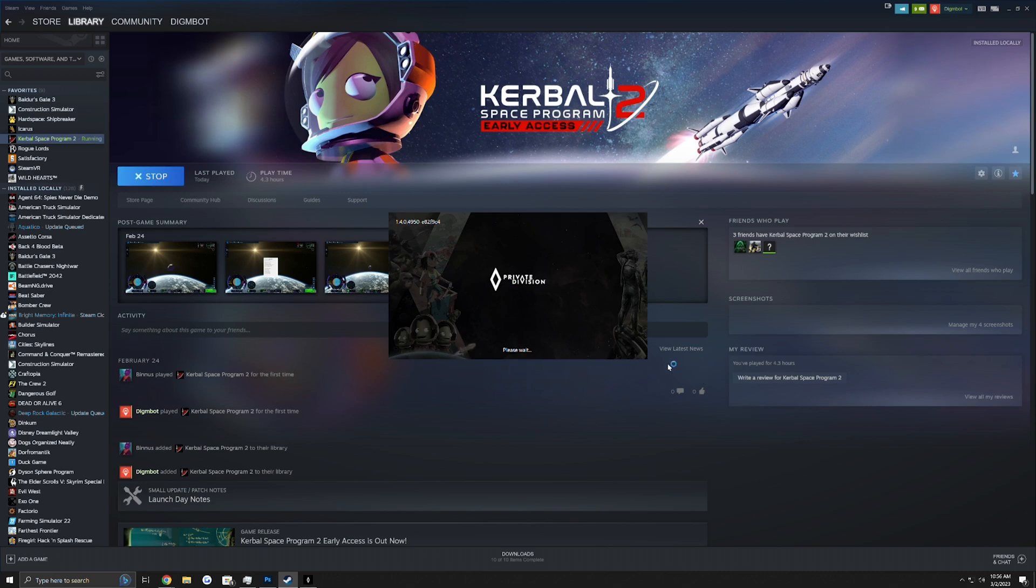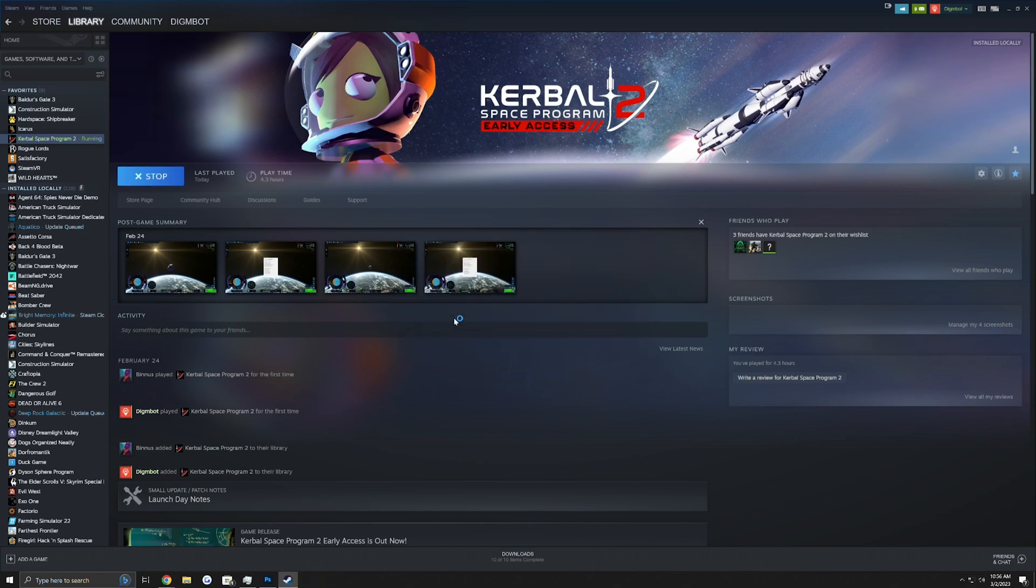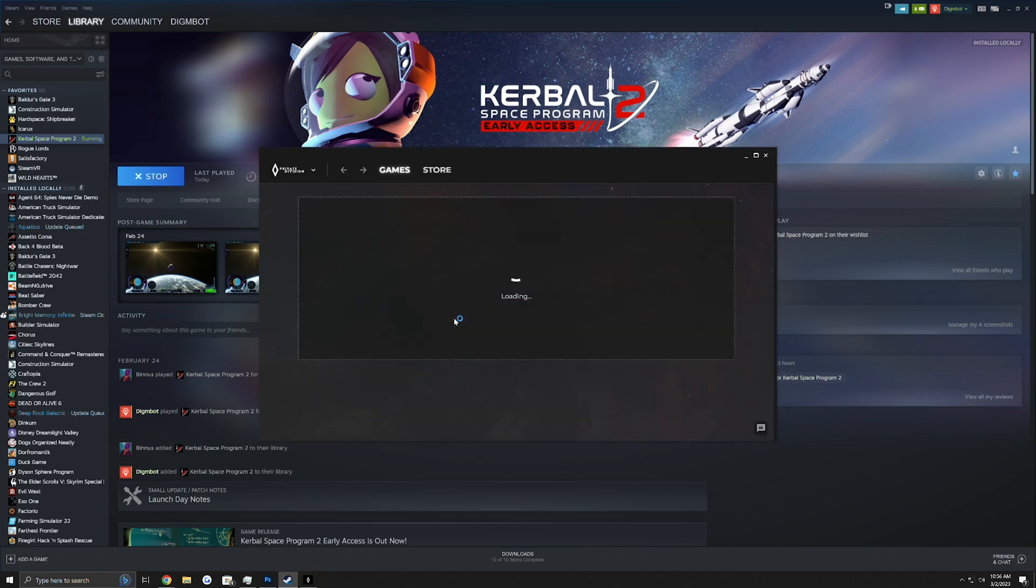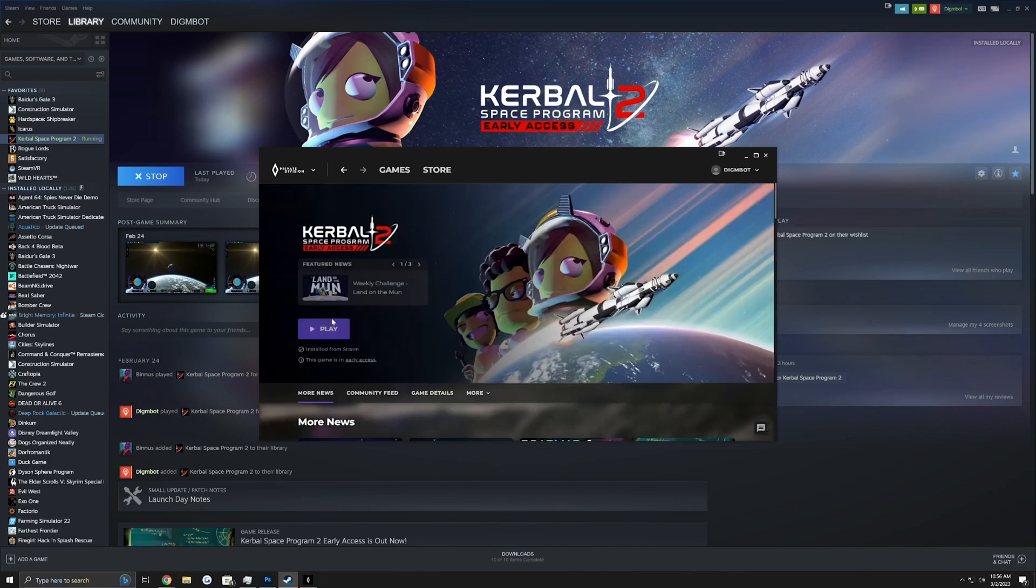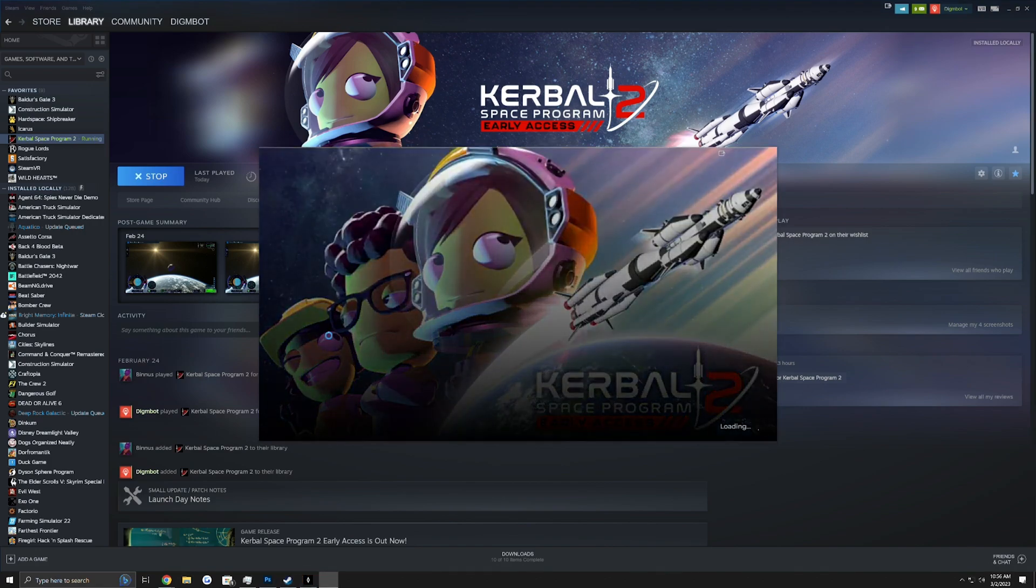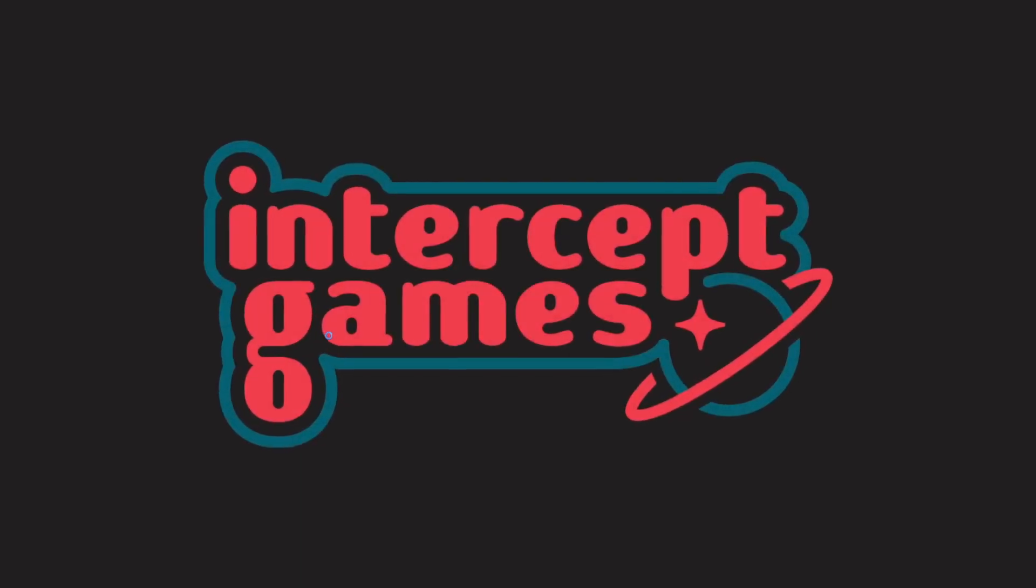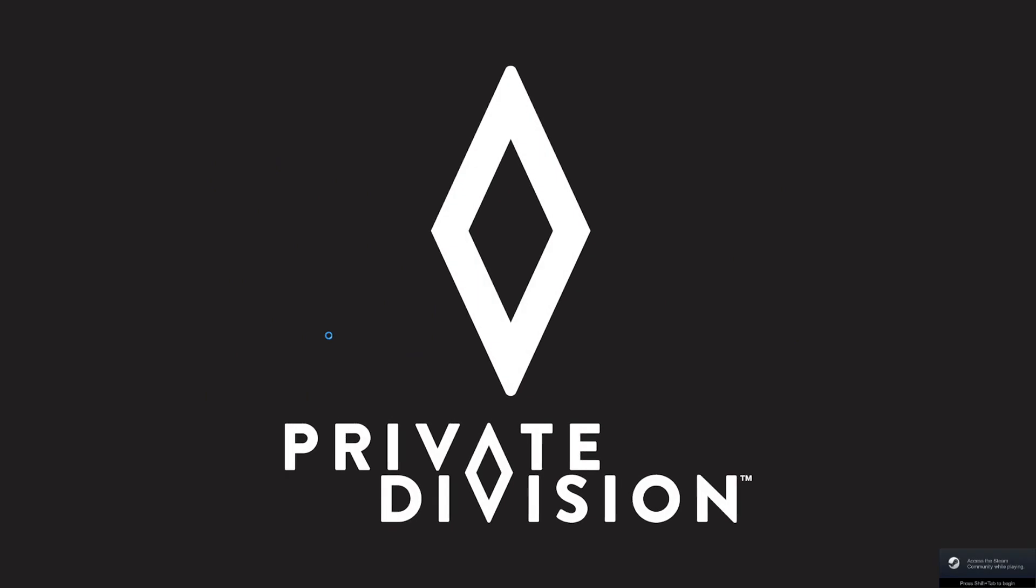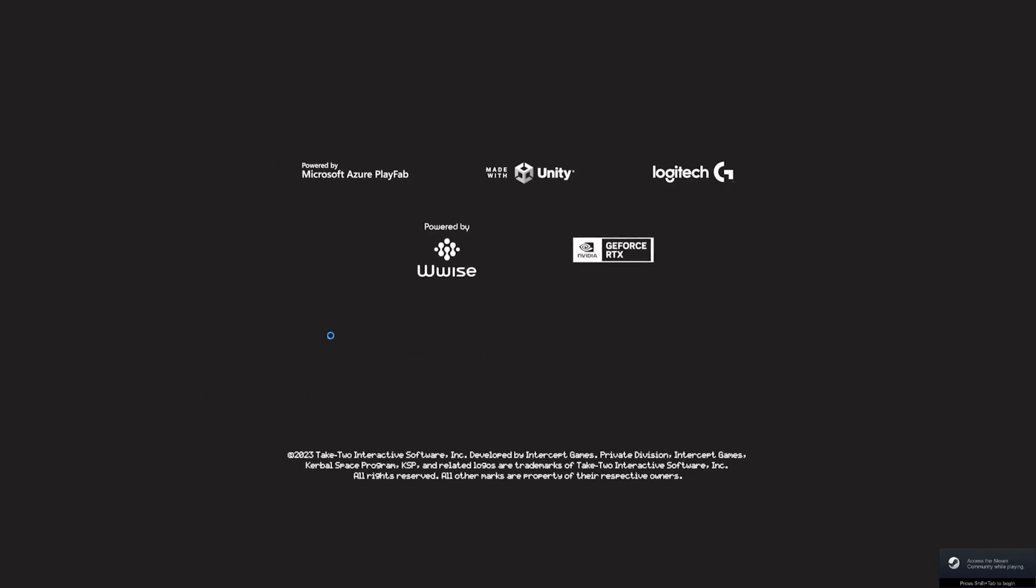As a side note, if you want to avoid the Private Division launcher, simply click on the Kerbal Space Program 2 executable in the folder that we were just in, in your root. And it will launch just like that with no Private Division launcher.